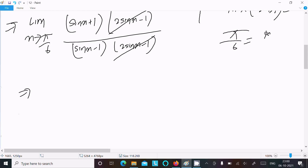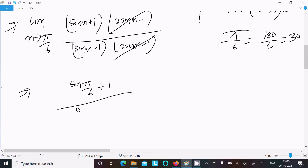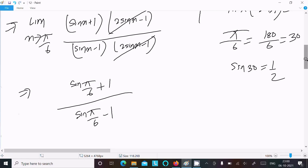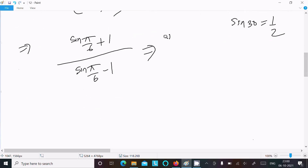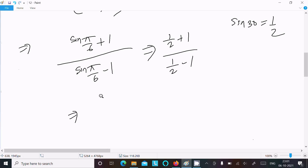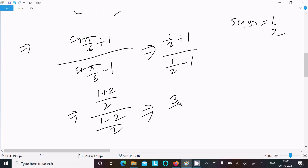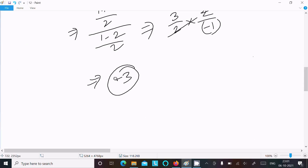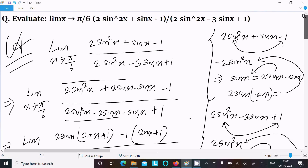Now π/6 equals 180/6 which equals 30°. So the limit becomes (sin(π/6) + 1) divided by (sin(π/6) - 1). Since sin 30° = 1/2, this gives (1/2 + 1) divided by (1/2 - 1), which equals (3/2) divided by (−1/2). The 2s cancel, giving minus 3 as the final answer.